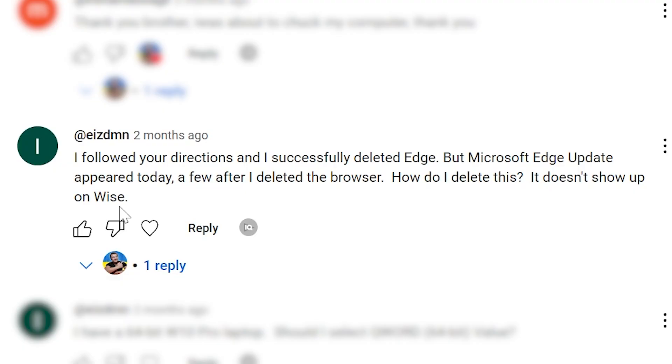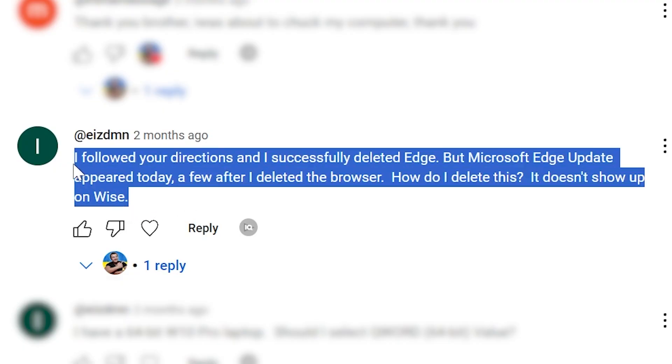Third risk. Microsoft Edge may automatically install back. For example, this can happen after receiving the latest updates. After I made my video on how to delete Microsoft Edge, many people were so grateful that it disappeared — but only after some time, after they received the latest updates, it appeared again.